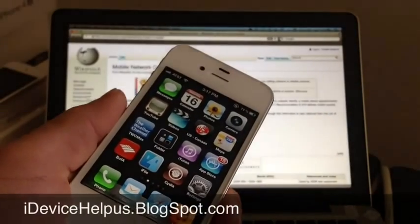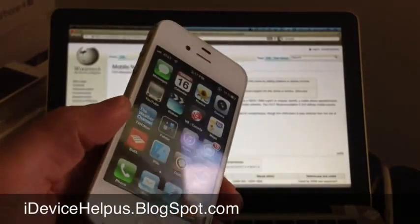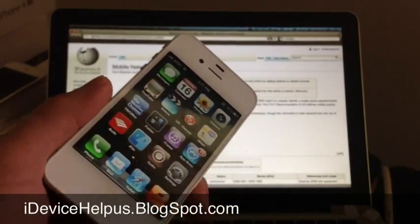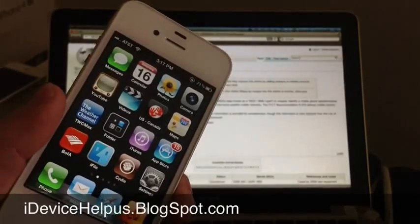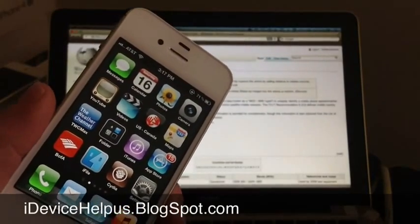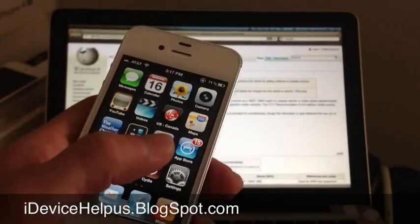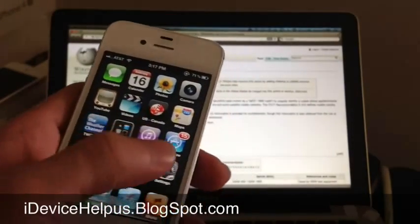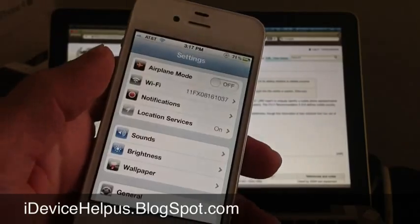Hey, what's going on YouTube, iDevice Help here. In this video I'm going to be showing you guys how to unlock your iPhone 4S on iOS 5.1 and 5.1.1, baseband 2.010 and 2.012.